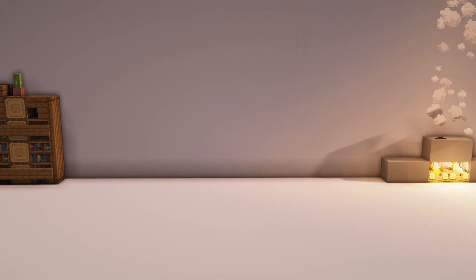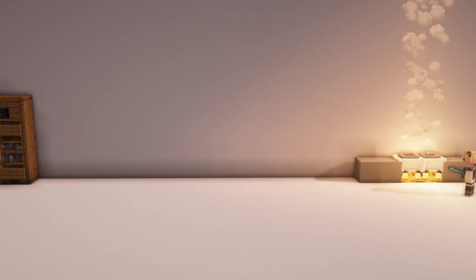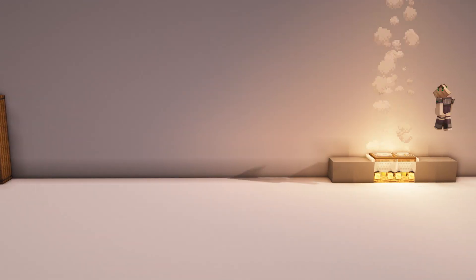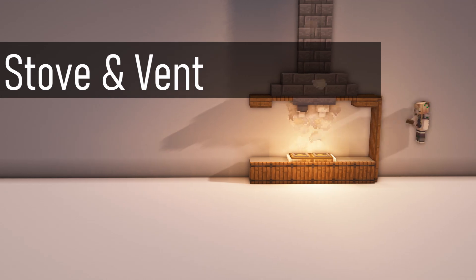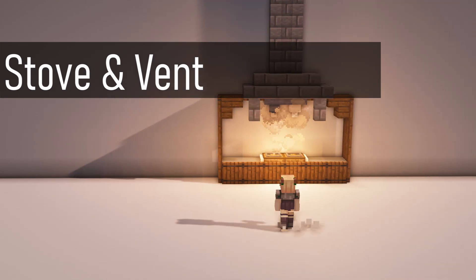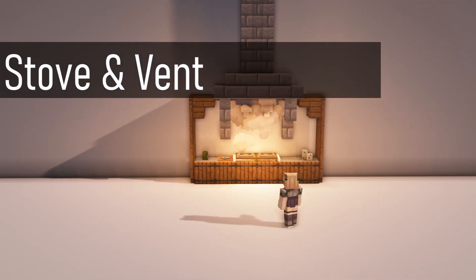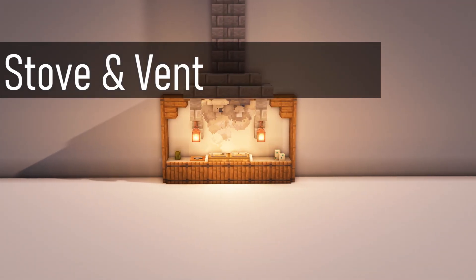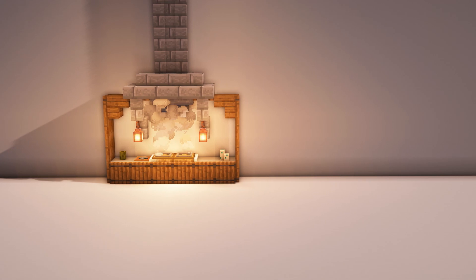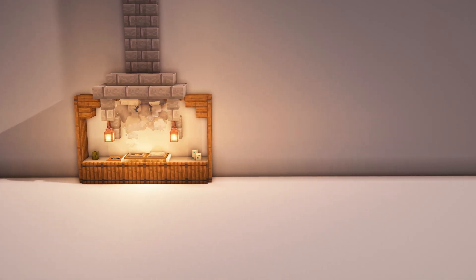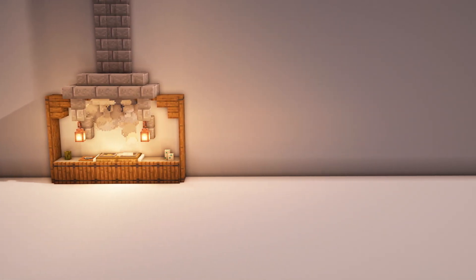Next up here's a design for a wee cooking area and kitchen. Using campfires, hopper minecarts and trap doors pushed onto the hopper minecarts with a piston to make it look like a stove top, and using more hoppers to make a little air vent just finishes the look.